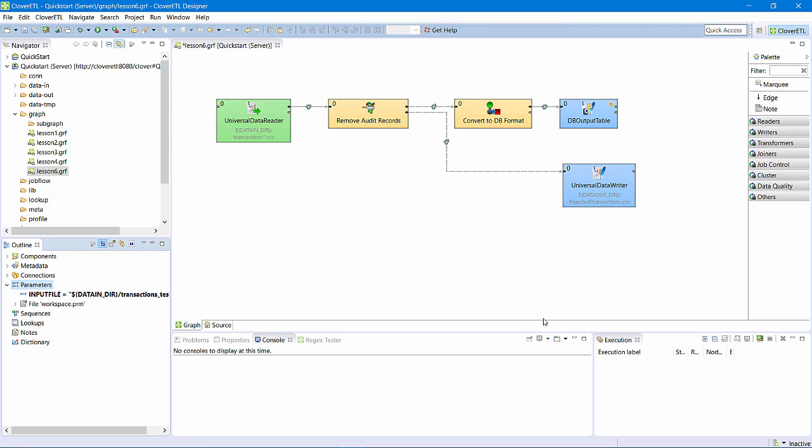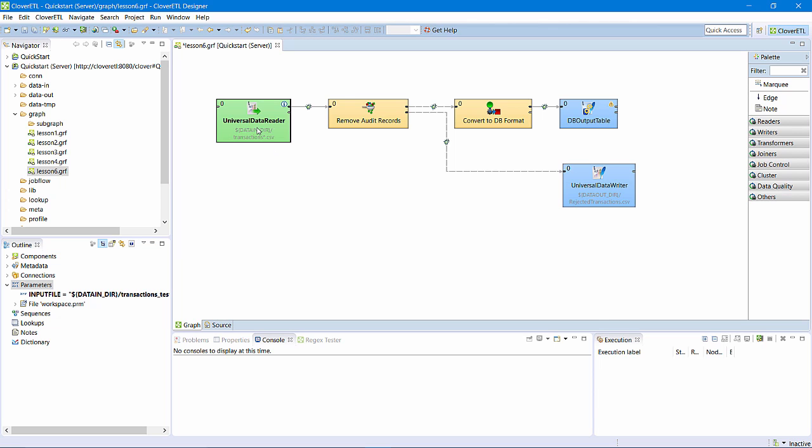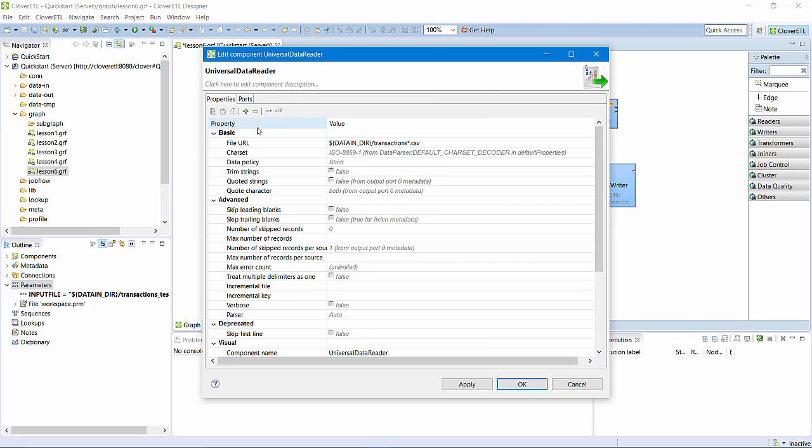Now, I'll update the universal reader so that instead of reading directly from data in, it will read the file specified by my new input file parameter.